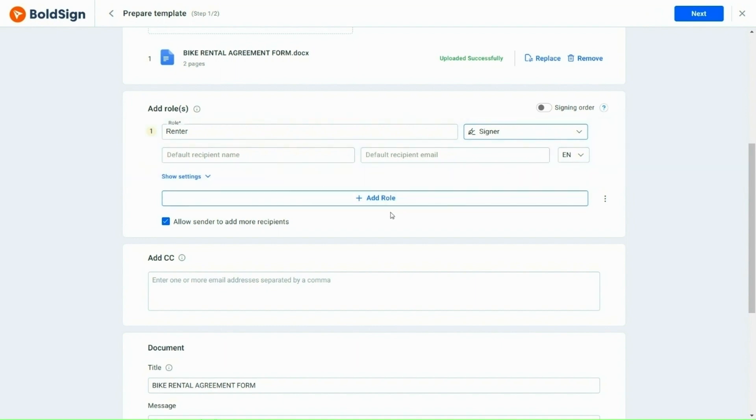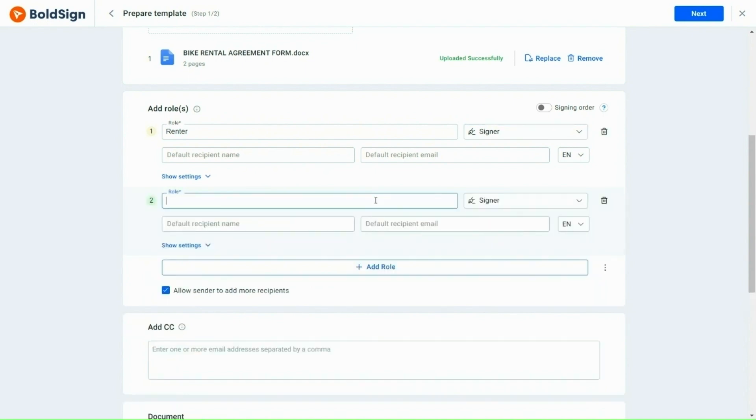Once the renter completes signing, the rental company must verify and acknowledge the agreement. So, I proceed to add the rental company's role as the signer. To do this, I click the Add Role button, enter the rental company in the role column, and include the name and email address.